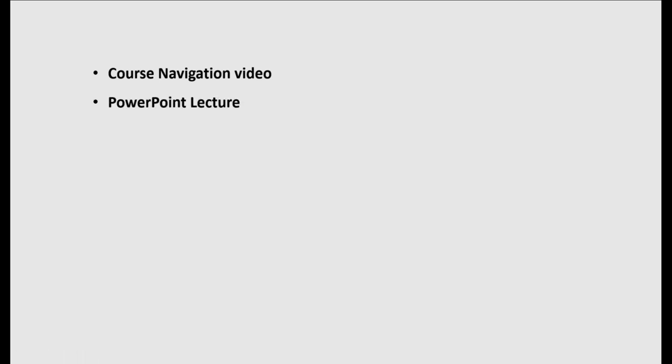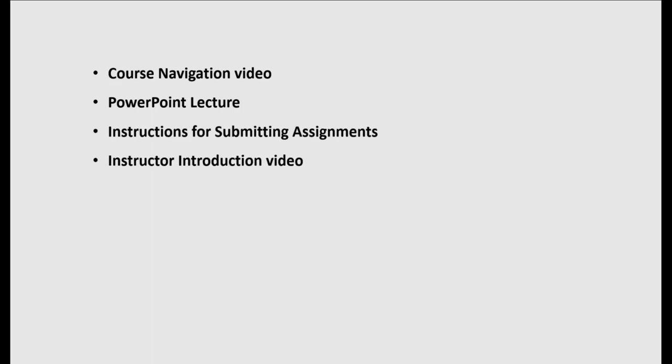This video will show you how to make screencast videos using Camtasia. We'll talk about a course navigation video as our example, but you can also use Camtasia to record a PowerPoint lecture, assignment instructions, or anything else you might want to show to your students.